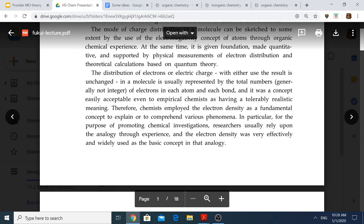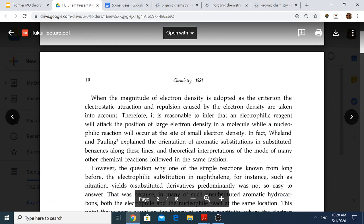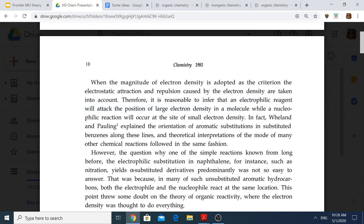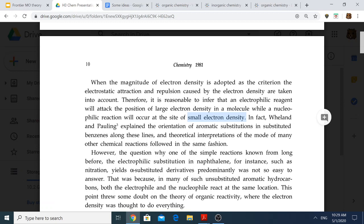For example, it makes sense that electrophilic reagents would attack the position of large electron density, and similarly, a nucleophilic reaction would occur at the site of lower electron density. People used this idea of correlating high electron density to a nucleophilic region, which would react with an electrophilic reagent, while lower electron density regions would correspond to electrophilic sites in the molecule, and hence would react with a nucleophile. That was the general understanding before his idea came about.